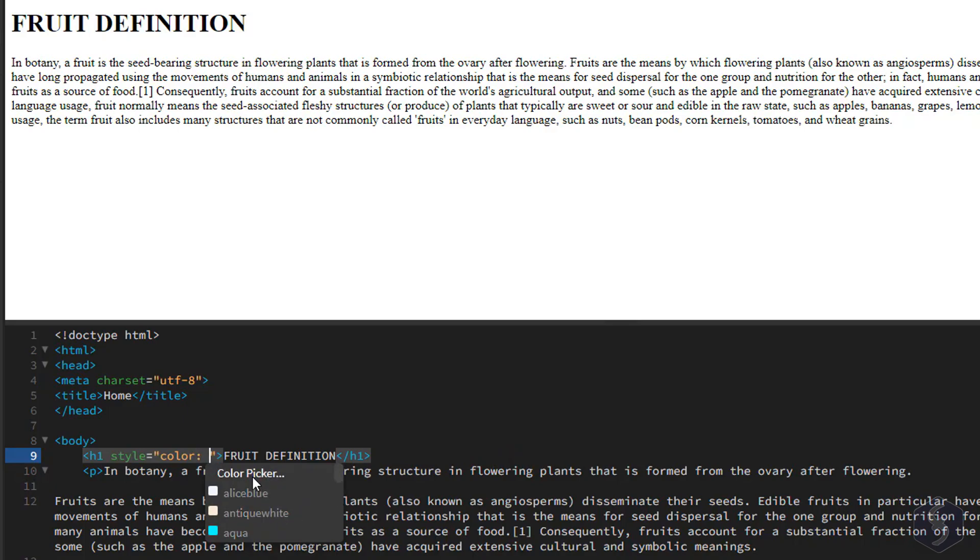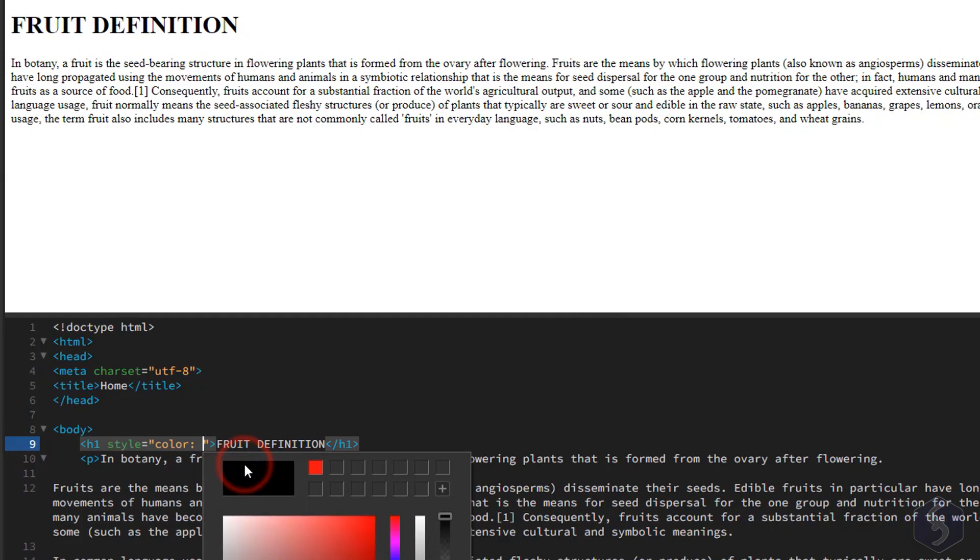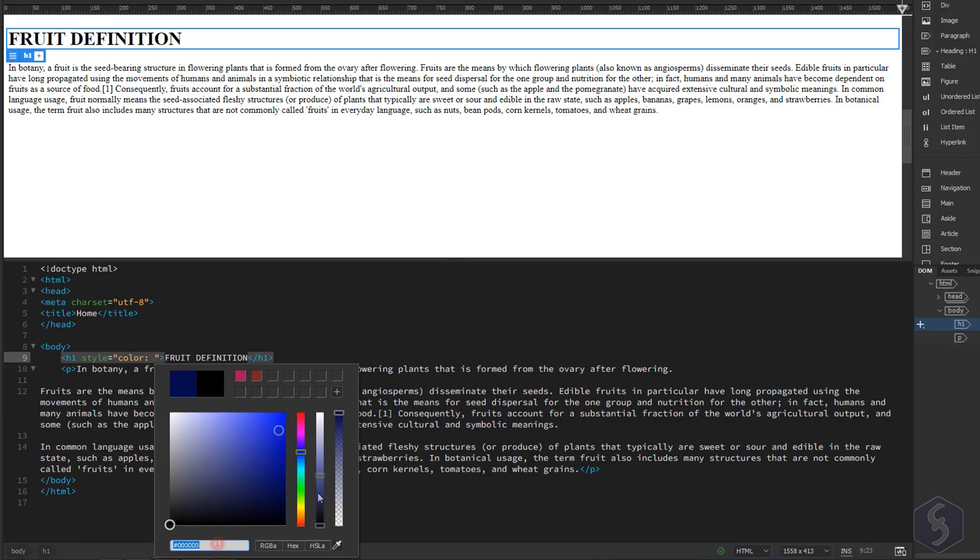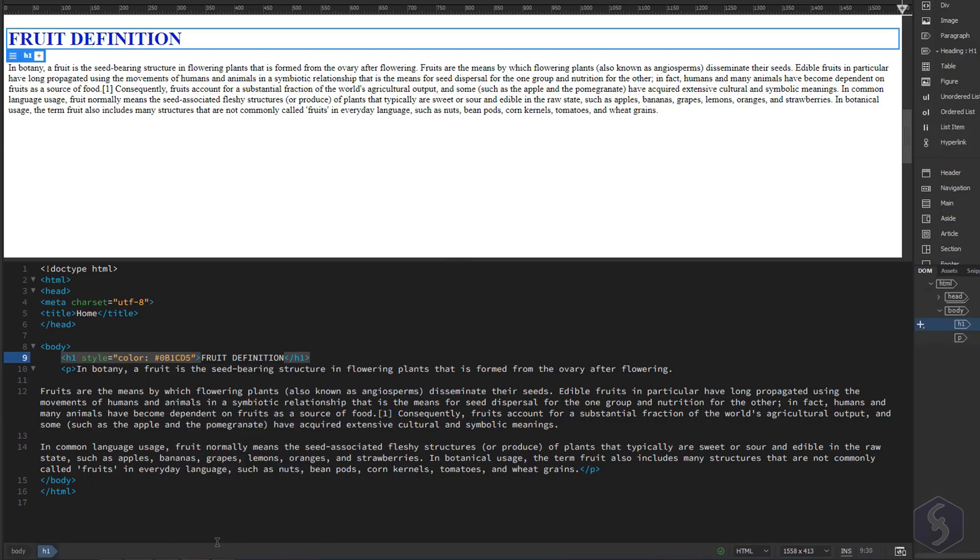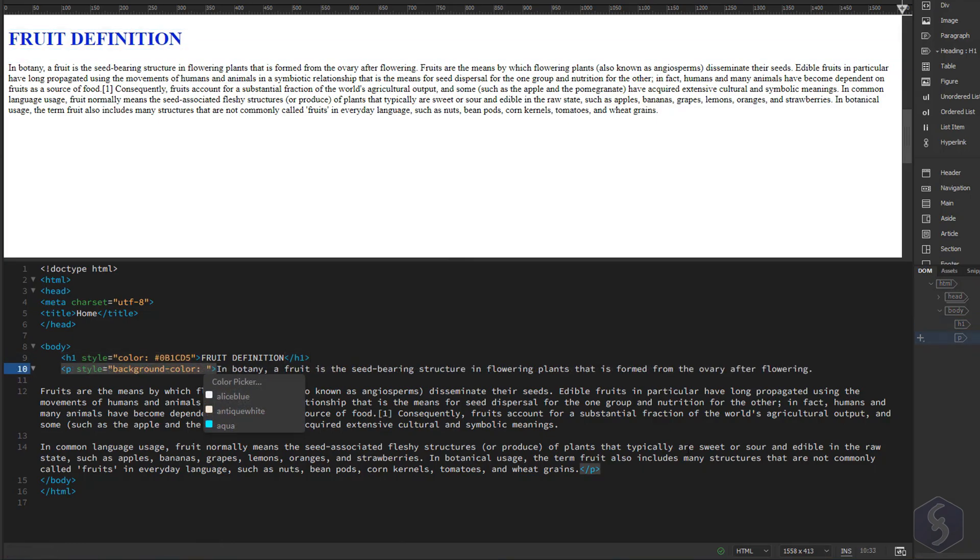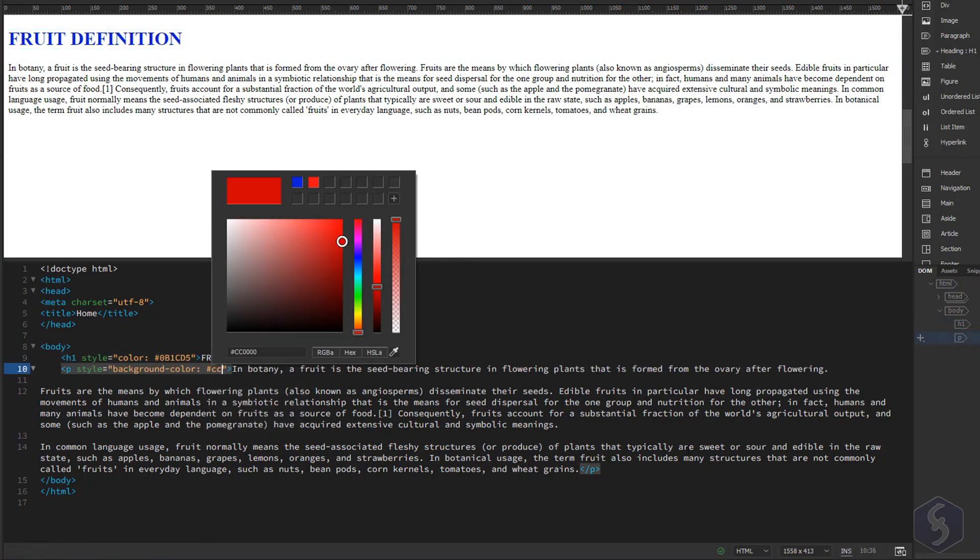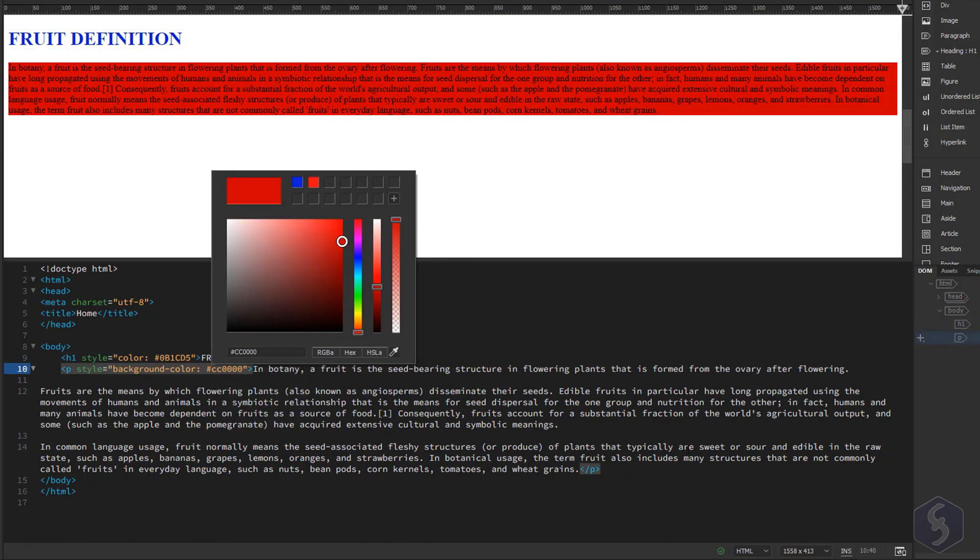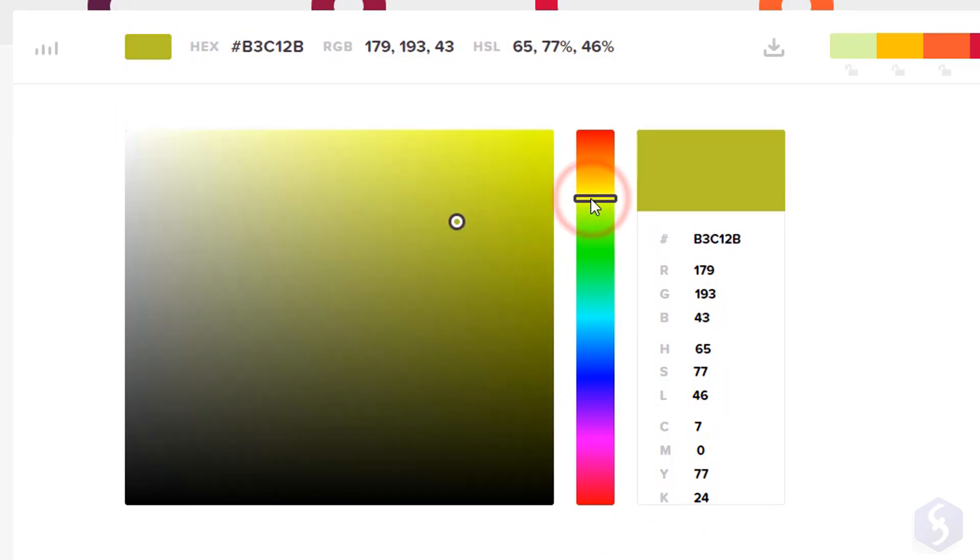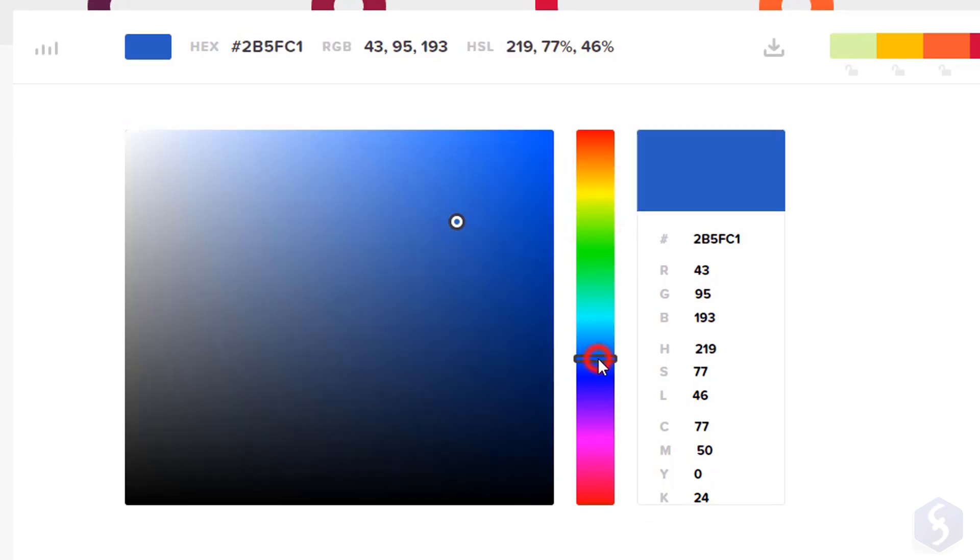you can change the font color for any heading tag by using the Color Picker or pasting any hexadecimal code that you can find on dedicated sites online.